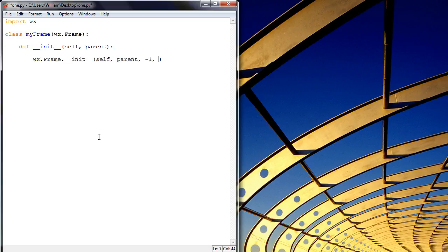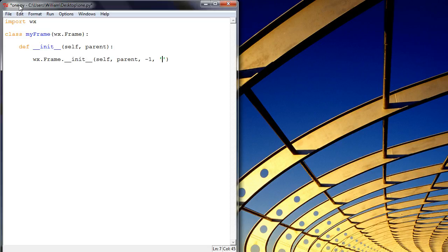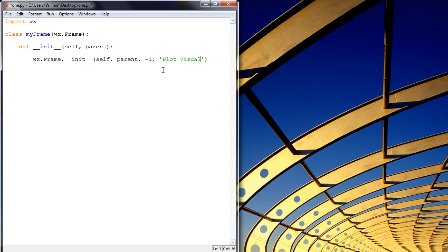I'm not sure what this index does really, but negative one makes it not a problem, so I'm going to go ahead and ignore it. And then in here we write a string which will come up here in the top title of the frame and tell us what it is that we're in. So I'm going to call it Plot Visualizer, so it's like a title.